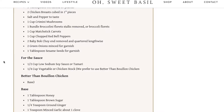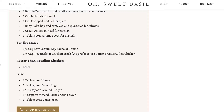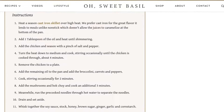We'll be using noodles, olive oil, chicken, salt and pepper, broccoli, carrots, bell pepper, and soy sauce, chicken broth, honey, brown sugar, ginger, garlic, and cornstarch for the sauce.